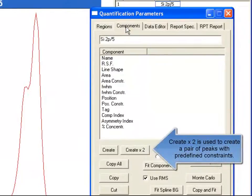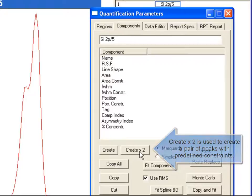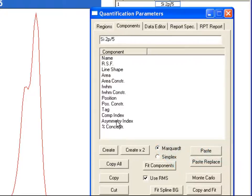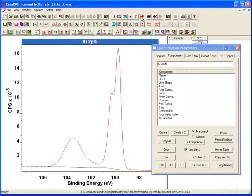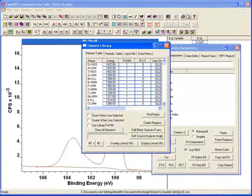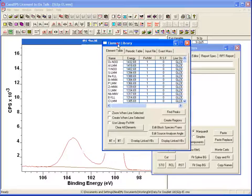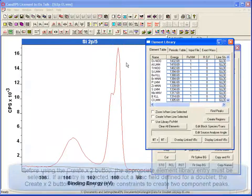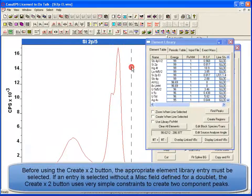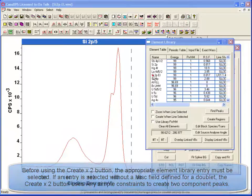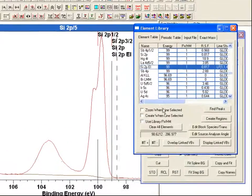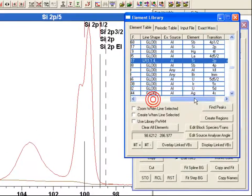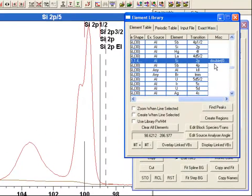And now I have got an option that says create and create times 2. The create times 2 is for the doublet. But if I want to make sure that I create the doublet that I have just set up, I have to do more than simply press create. What I have to do is I have to select which one of these I want to be used when I do the create. And this is the one with that doublet entry here.